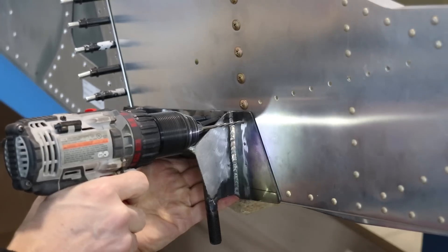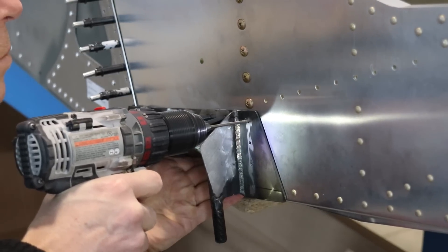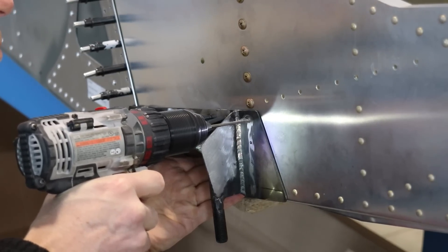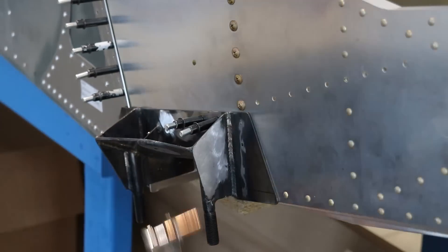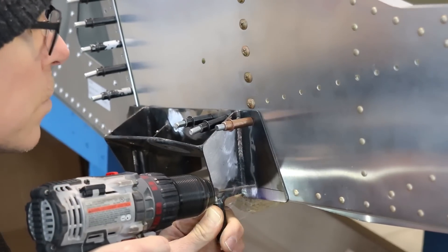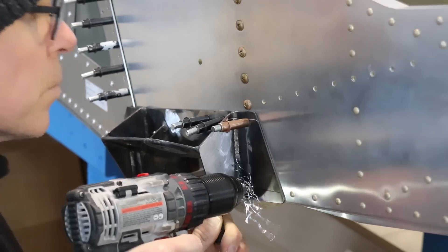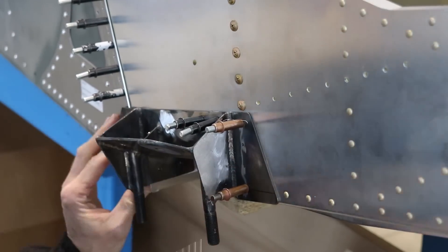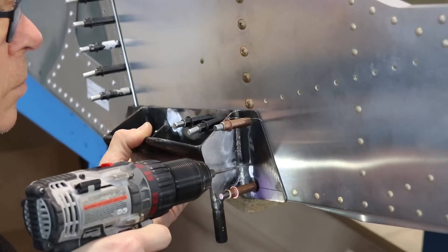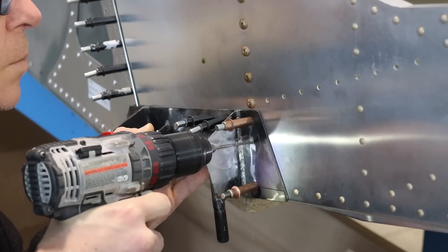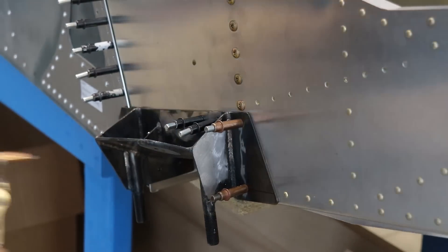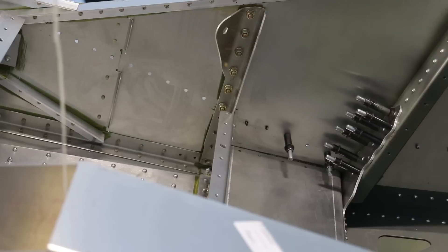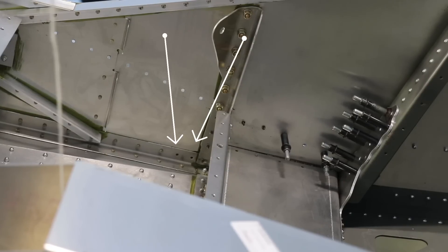And what I'll do is now you can see I'll match drill all those number 30 holes into the airframe for these two bottom holes on the bottom longeron there.